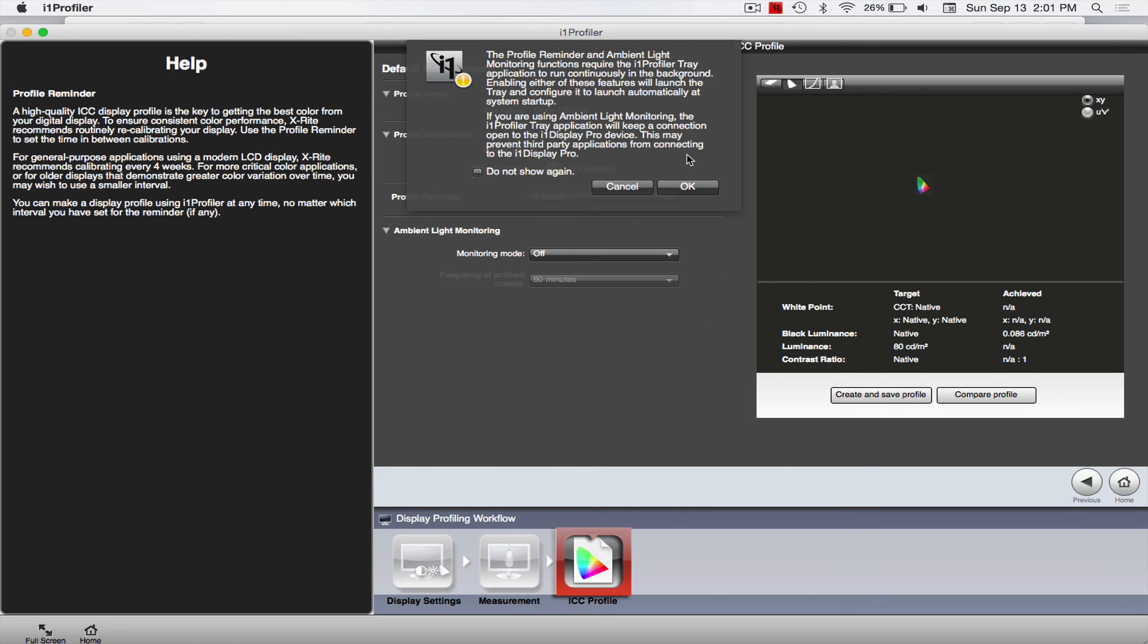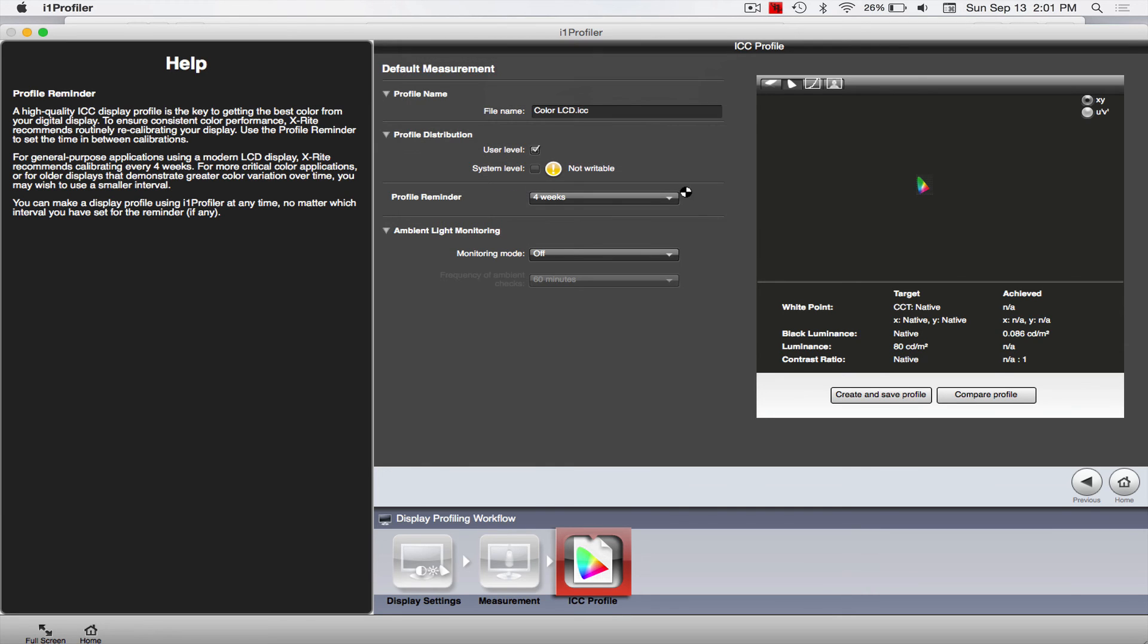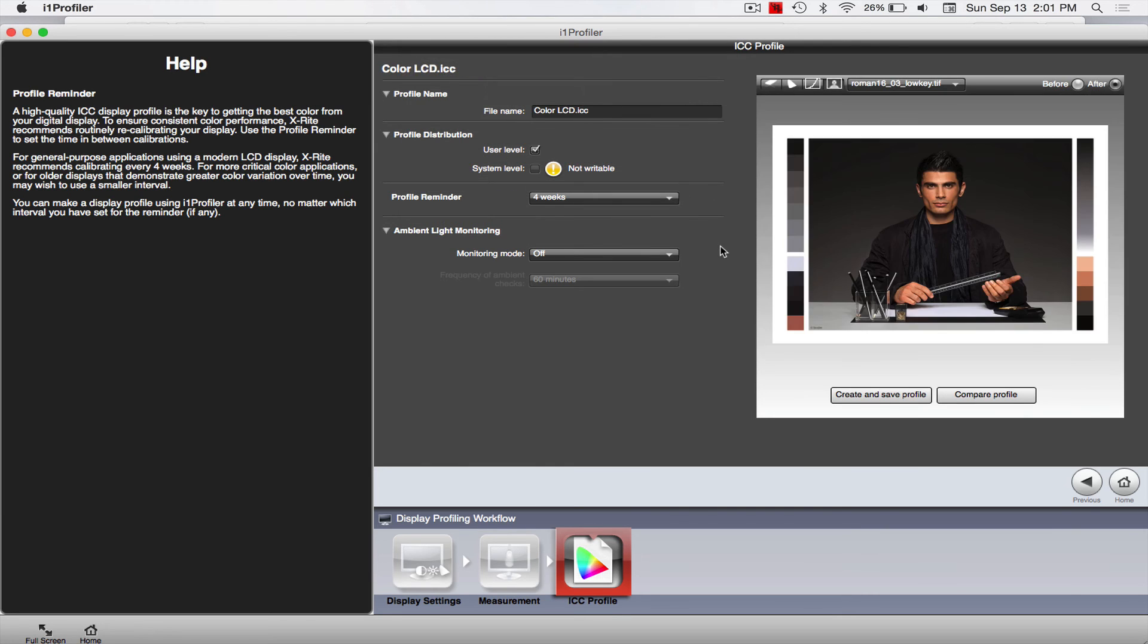This little box comes up. It may not come up if you're on Windows. Basically it's saying that this has to run in the background. That's fine, so we'll just click OK.